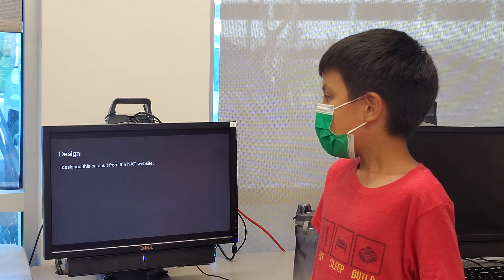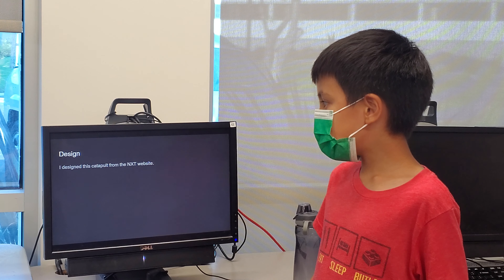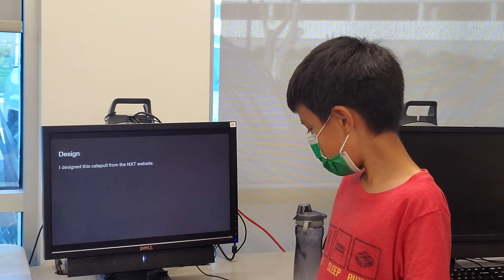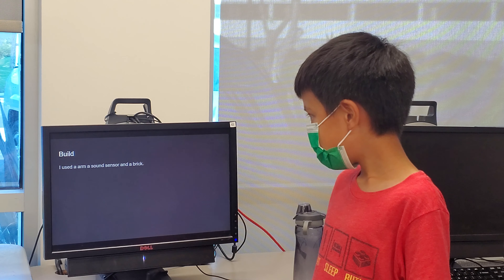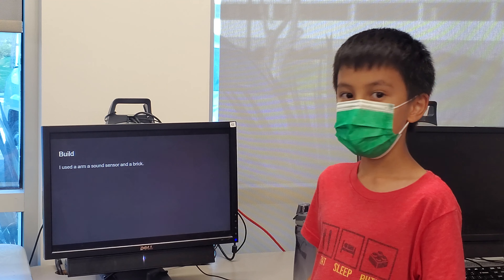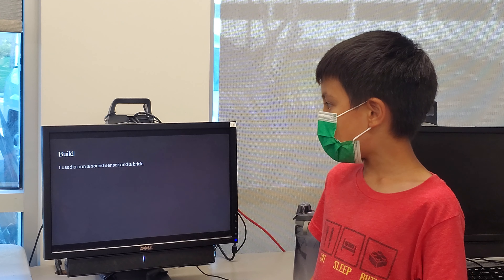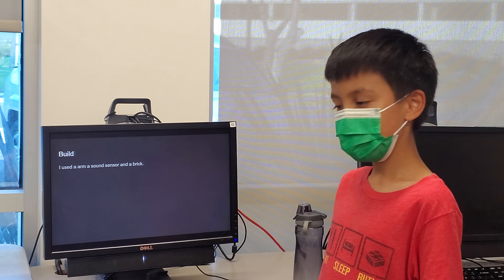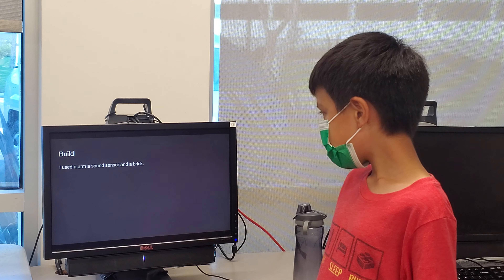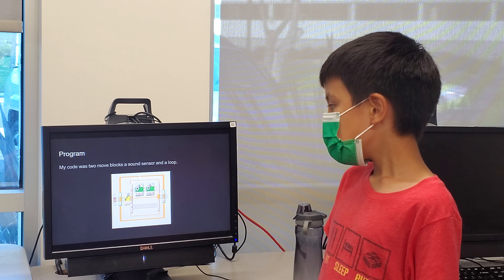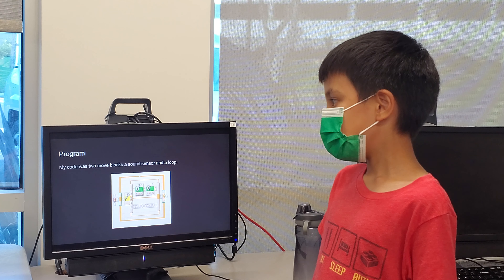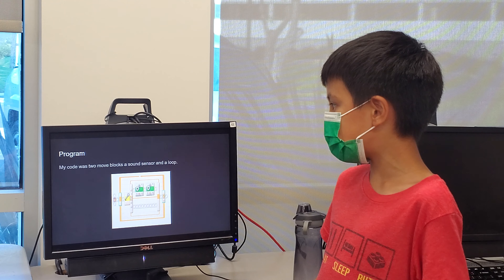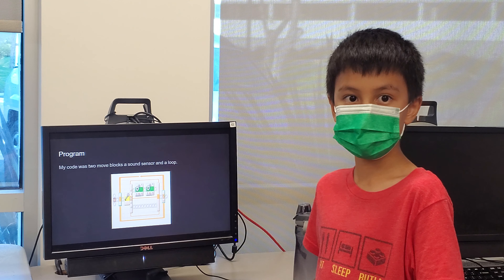Design. I designed this catapult from the NXT website. Build. I used a sound sensor and a brick. Program. My goal was to move blocks, a sound sensor, and a loop.